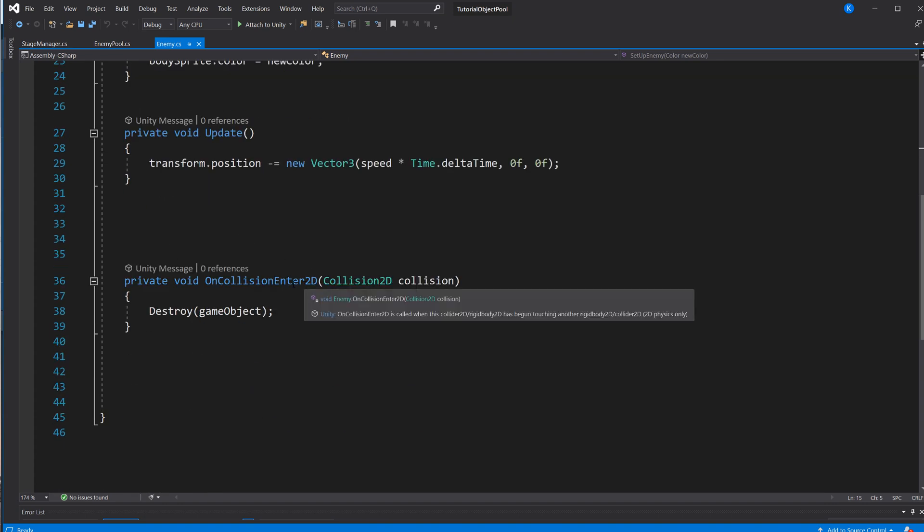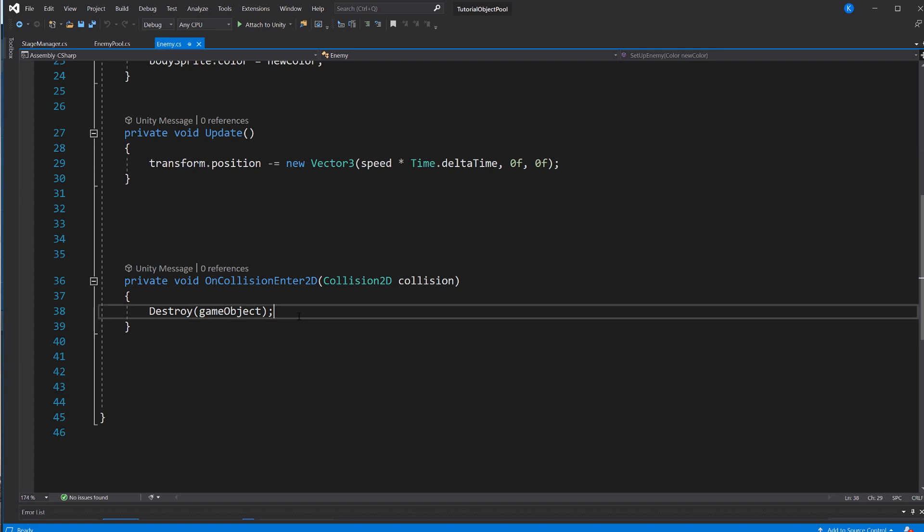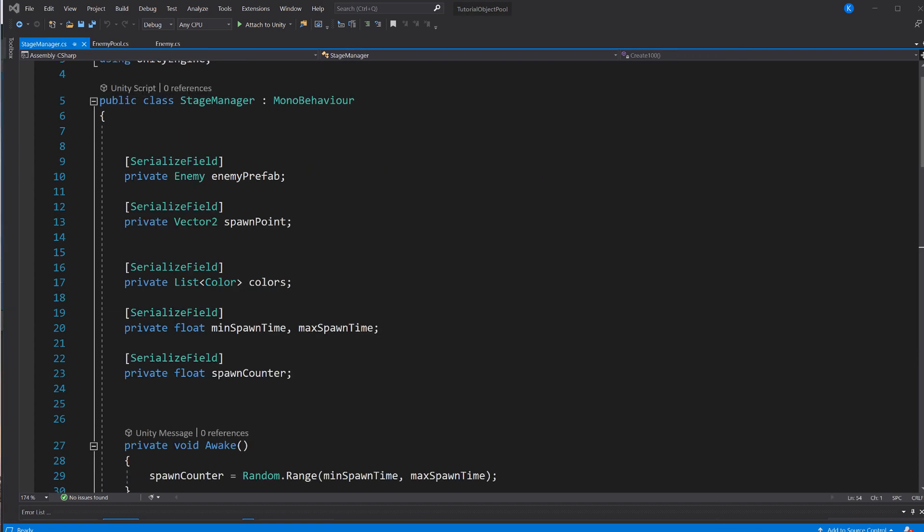And lastly, we have onCollisionEnter2D. When that happens, we destroy the game object. Right now, it's just set up so that when we touch the hero, we die. That's pretty much it for the enemy clone.